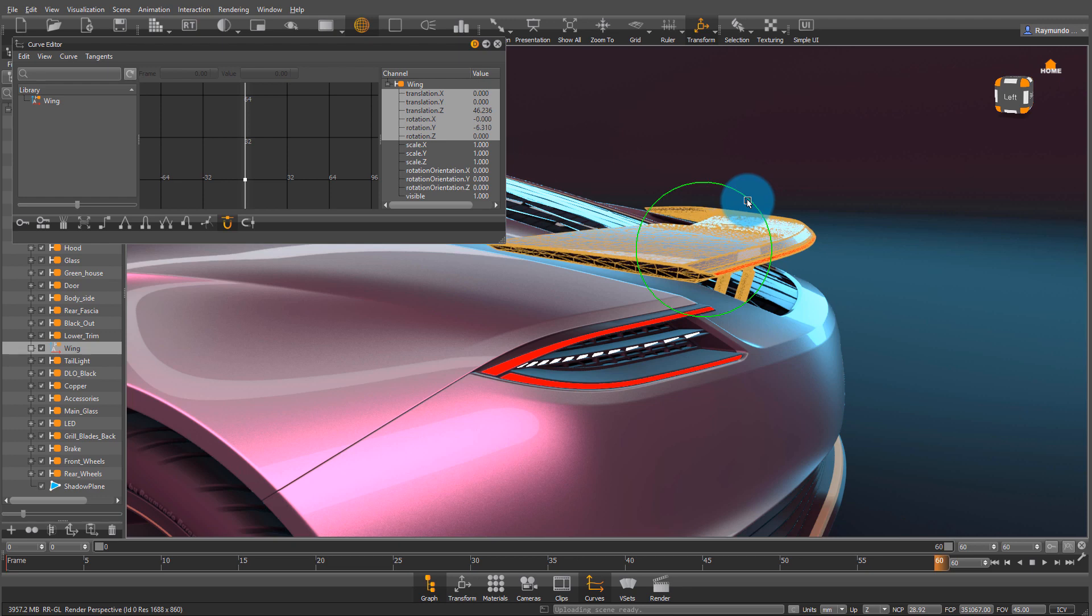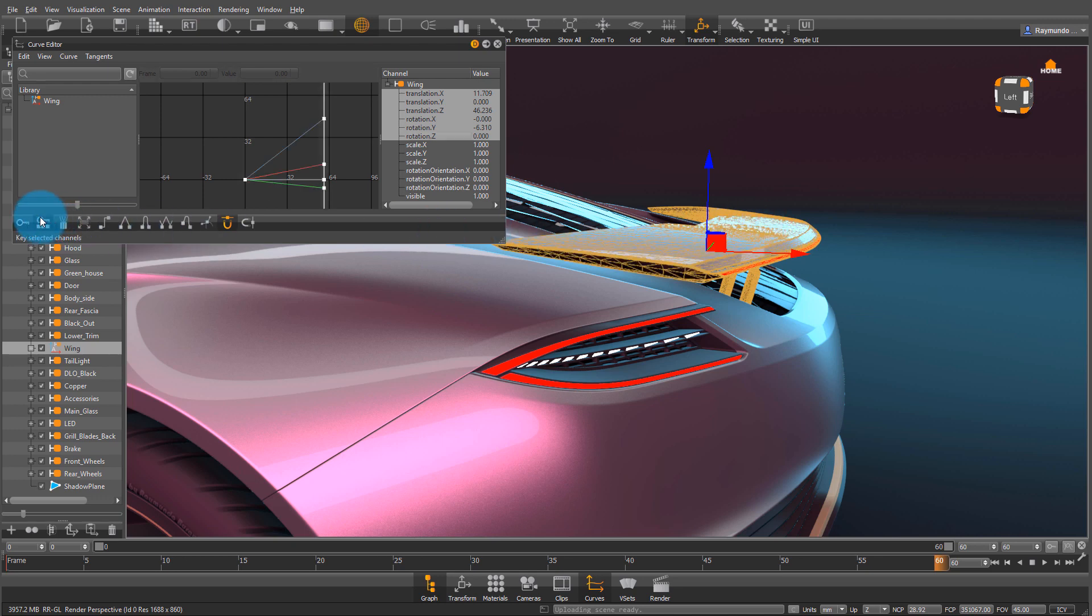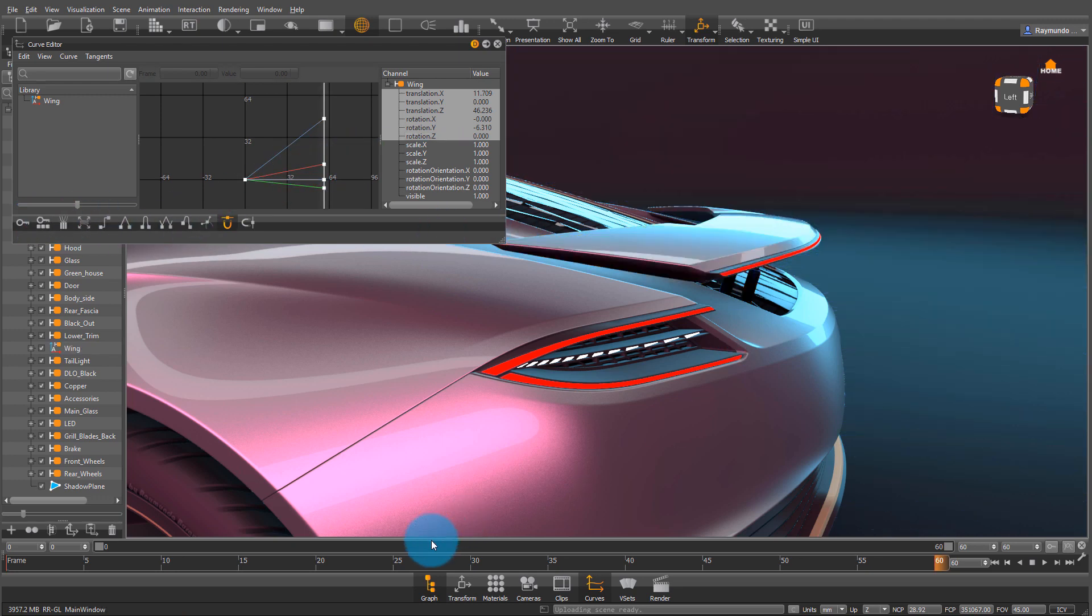I'm also going to rotate it and move it along its y-axis. Once I'm happy with its position, I'm going to go back and hit key selected channels.